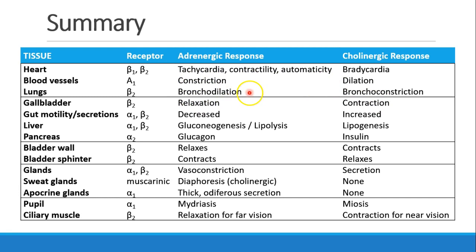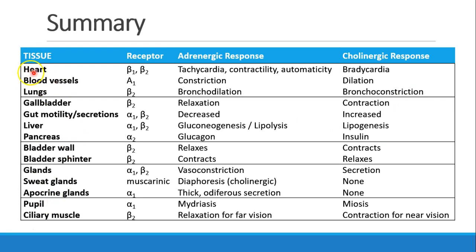For example, in the lungs the adrenergic response is bronchodilation, while the cholinergic response is bronchoconstriction. We see the same pattern for all the different organs. You should certainly know heart, blood vessels, and lungs — those are the most important — and you should at least be familiar with the others.